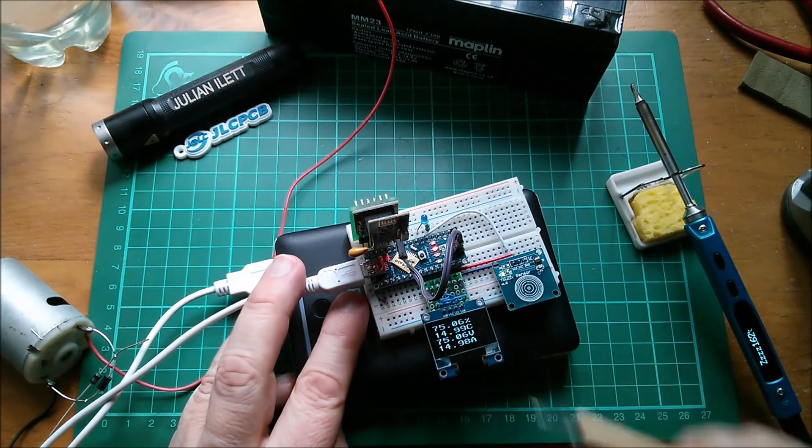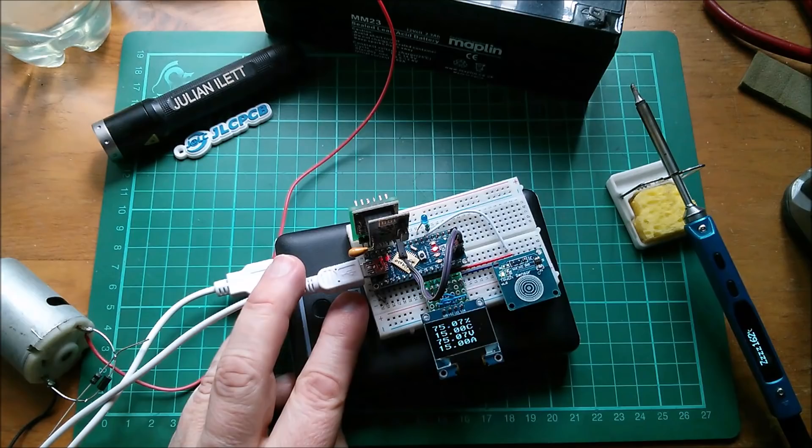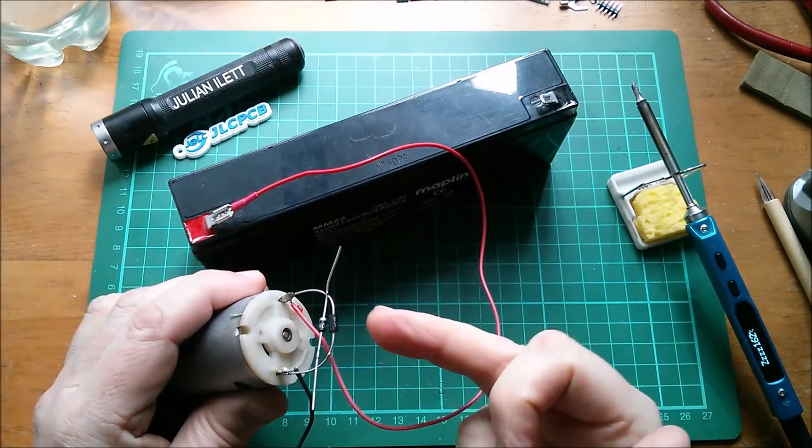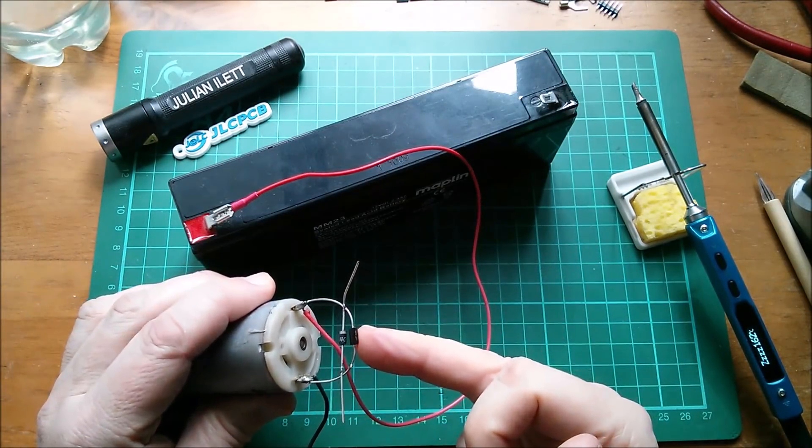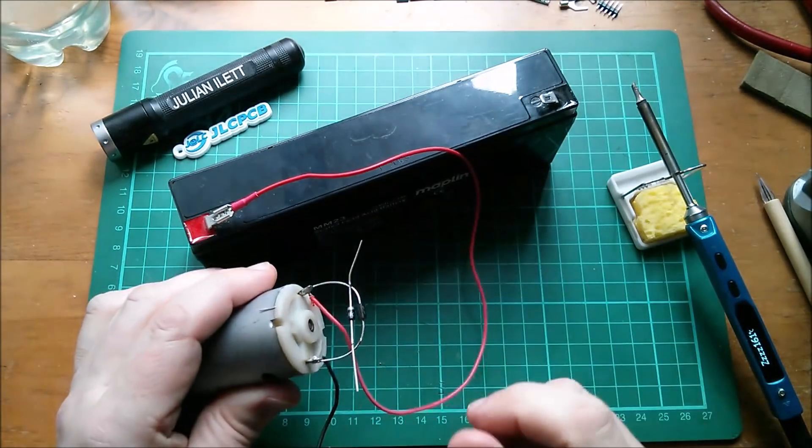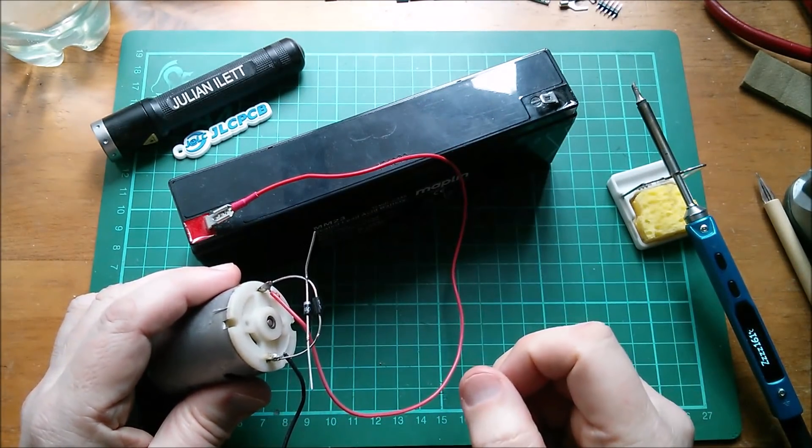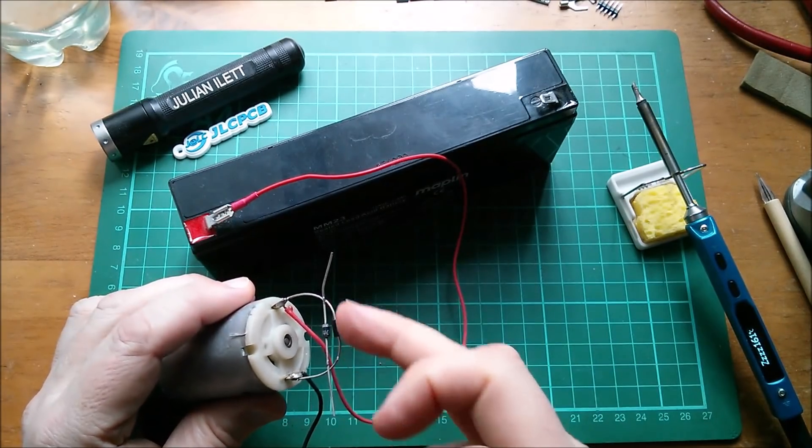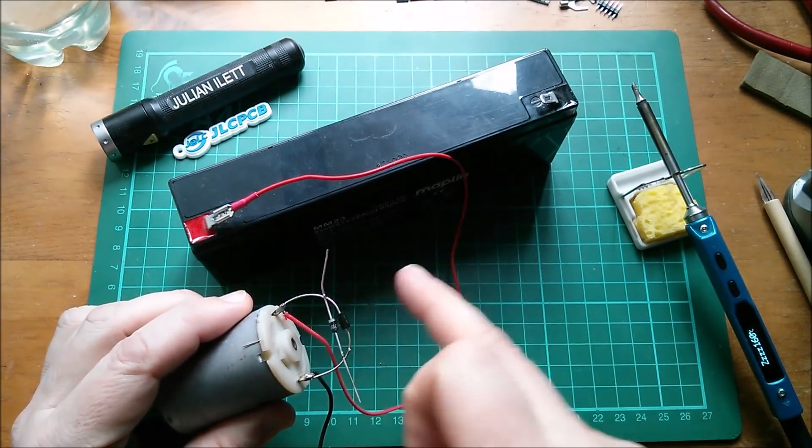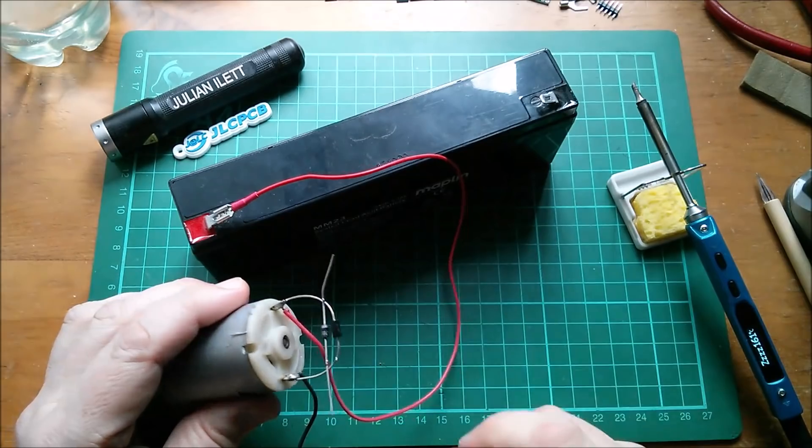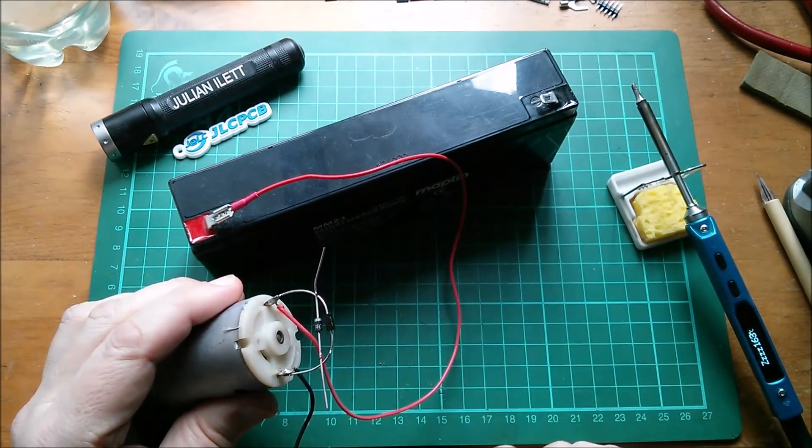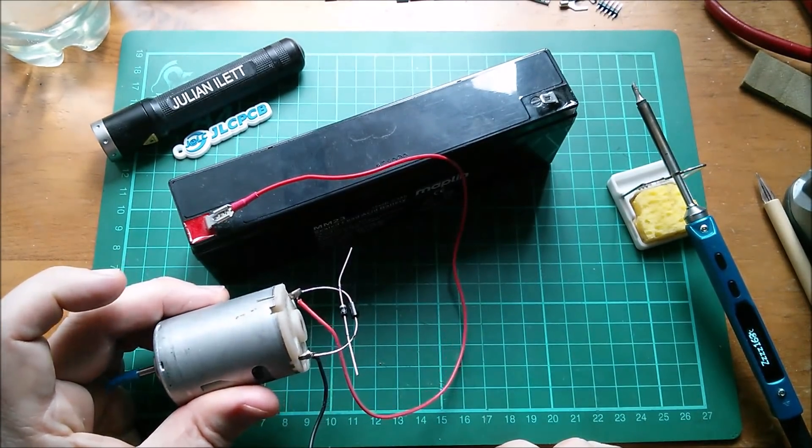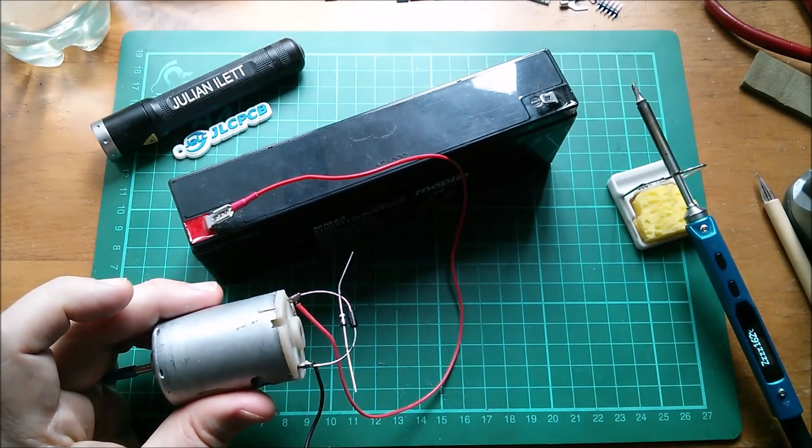But that answers my question for today, which is can I use a bidirectional TVS diode so that I don't have to worry about which way around the motor is connected to the battery? Well it seems not. It seems that I'm going to have to use one, or a series in parallel, of standard silicon diodes to quench the sparks as much as I feel I need to. Cheerio.